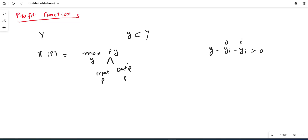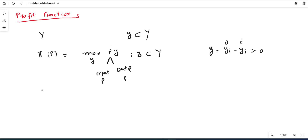The objective function is such that the production plan y is a subset of the production possibility set. This is the objective function of the profit function. It is important to note that this is a linear profit function, because the maximum power of the price factor as well as the production plan is equal to 1.